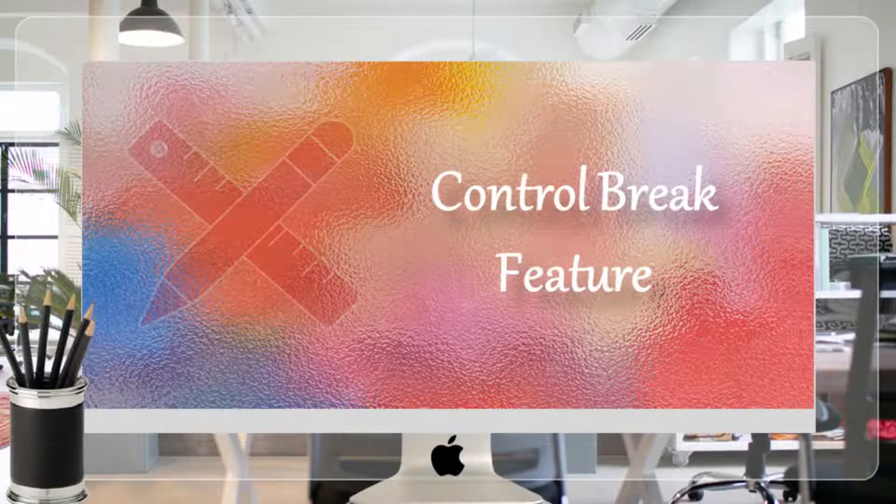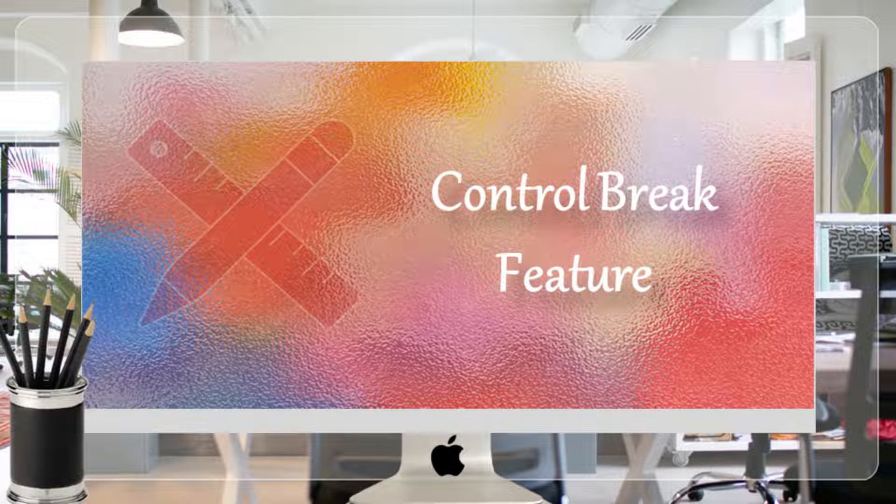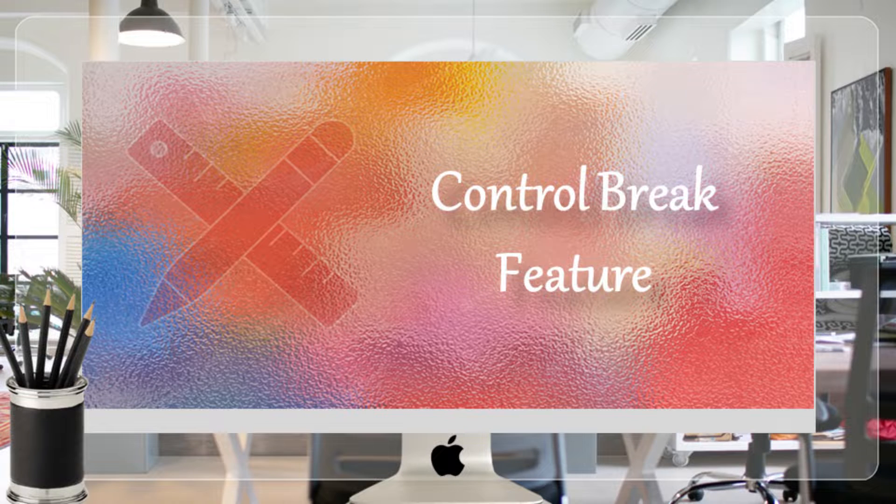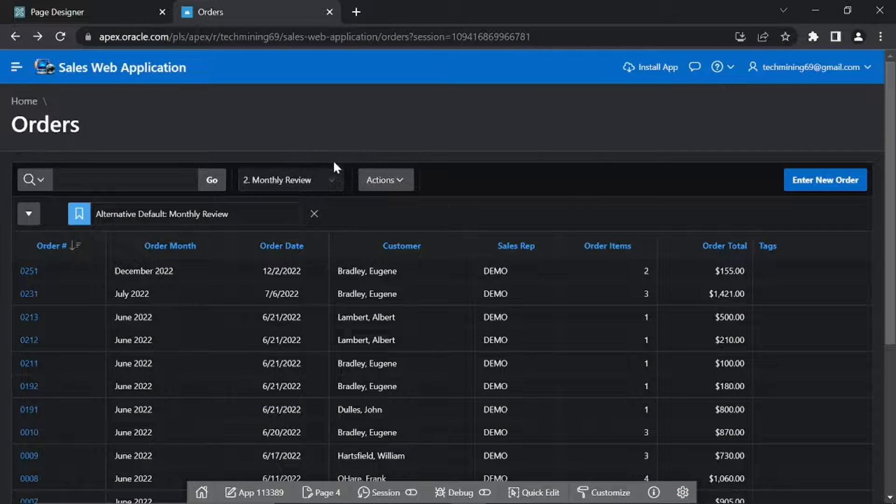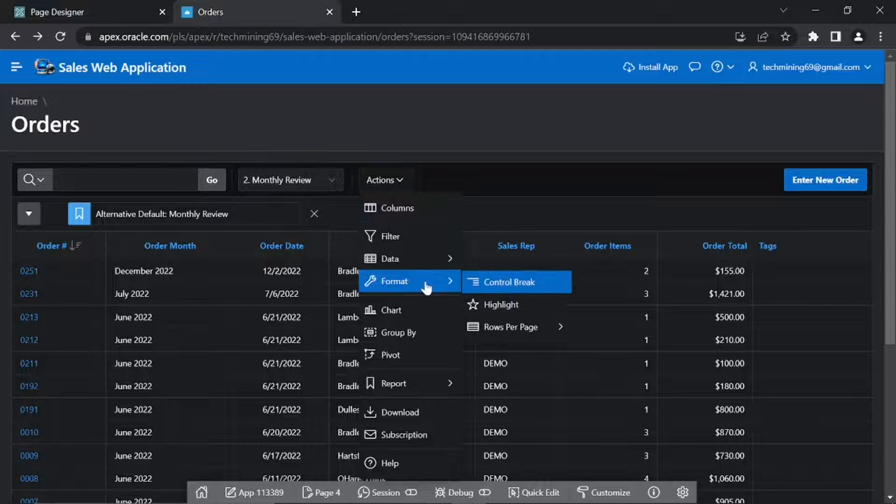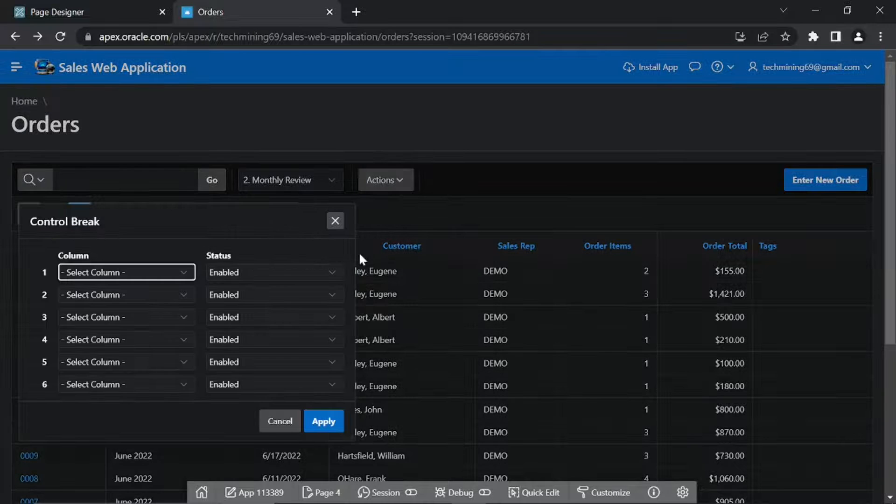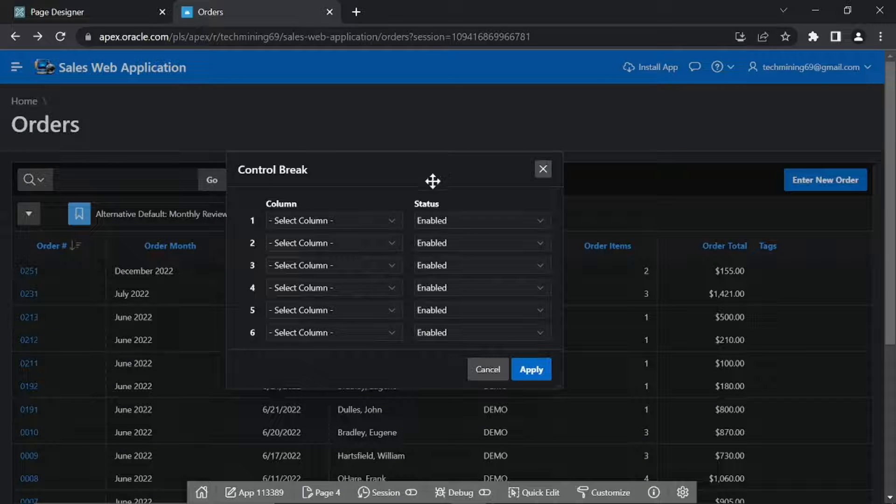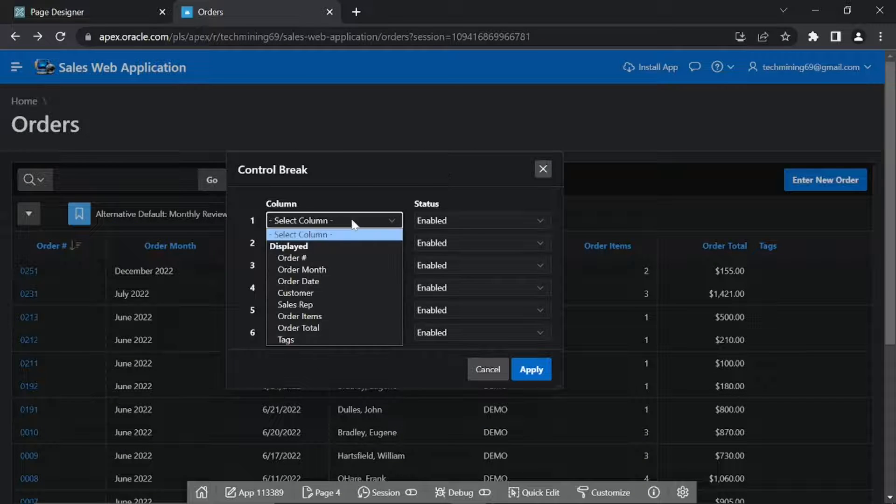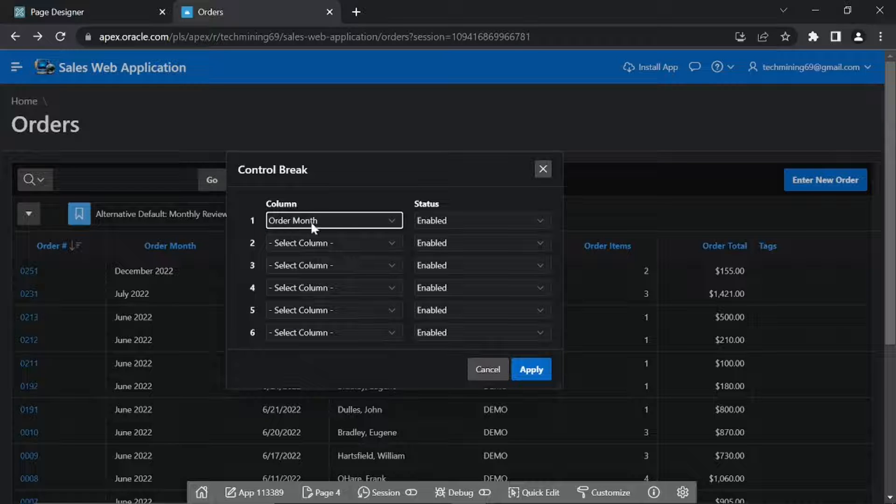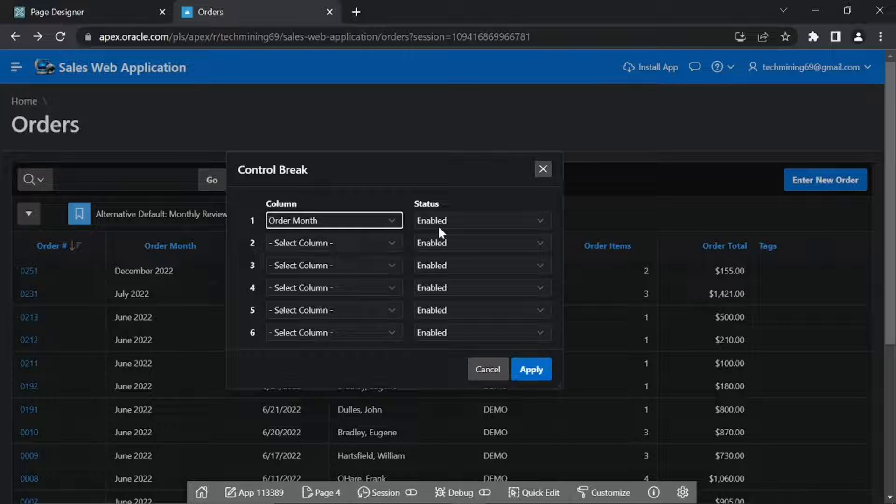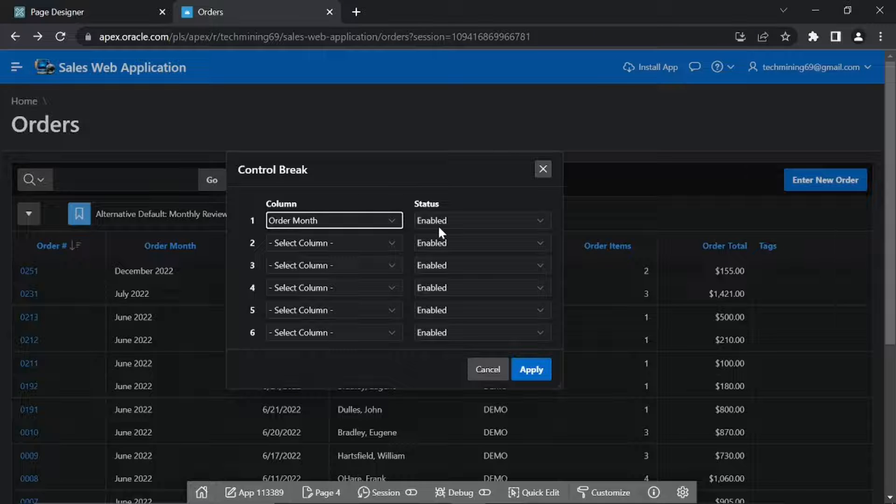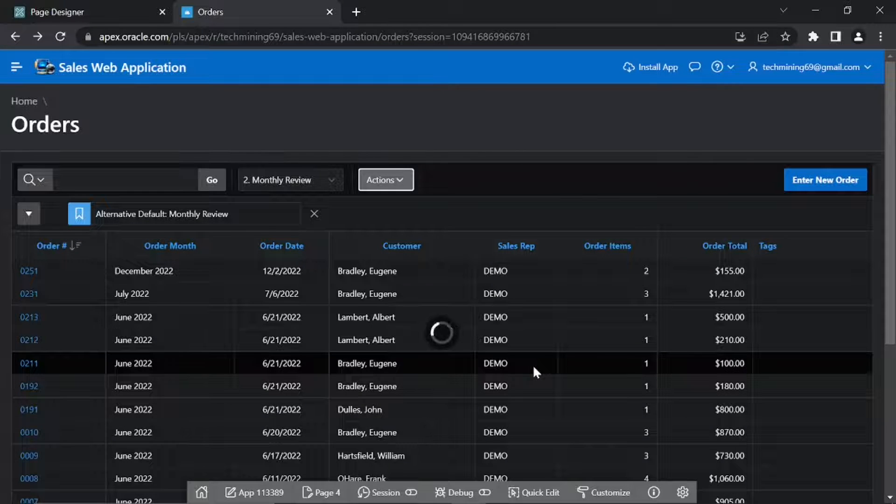The Control Break feature enables grouping to be added to your report on one or more columns. Click Actions, Format, Control Break.